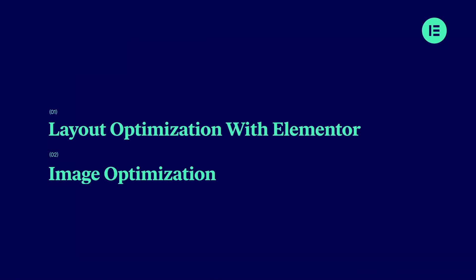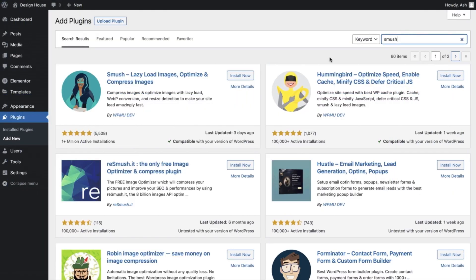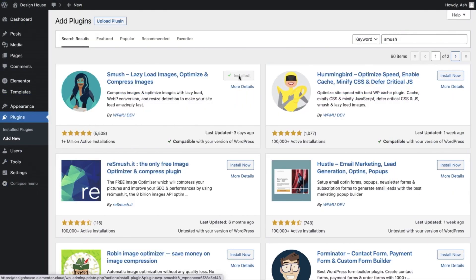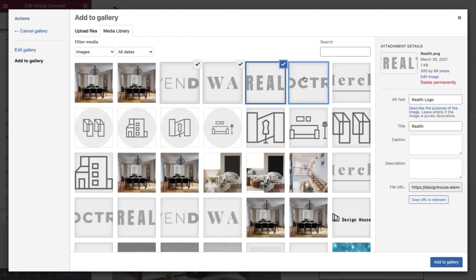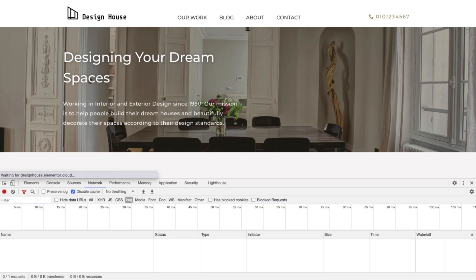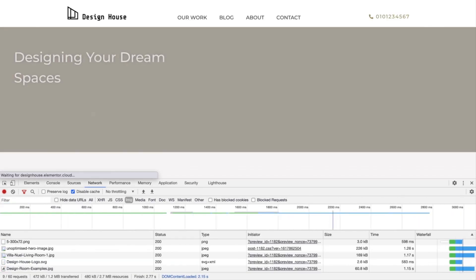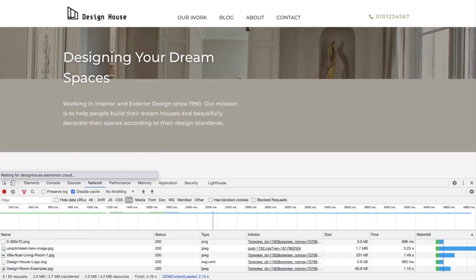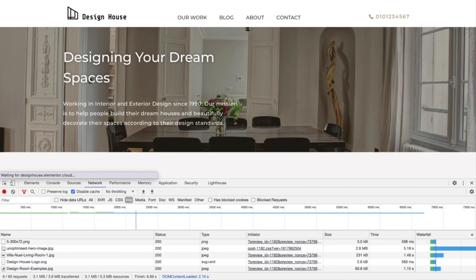We'll then teach you how to optimize your images, both before they're uploaded to your website and also afterwards using an image optimization plugin. We'll cover best practice on when and where to use different image types and also explore the impact that unoptimized images can have on your website.